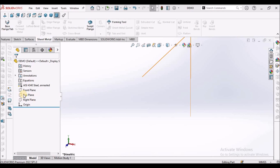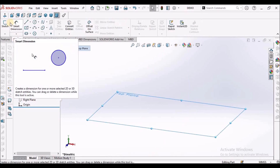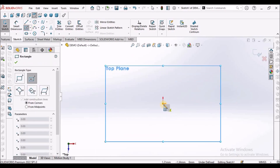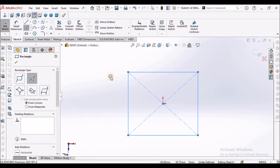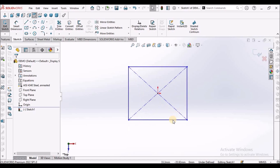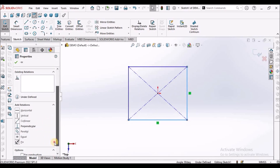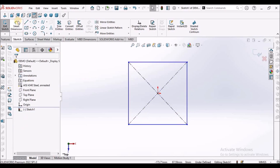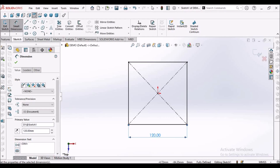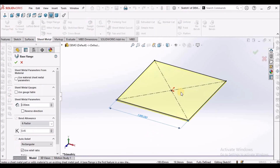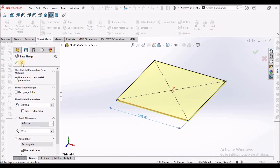Now I am going to create a simple component. I am going to create one sketch — this is the rectangle. I am going to make it equal and set it to 120 mm. I am going to create a base flange. This is 2 mm thick. K factor is 0.45.